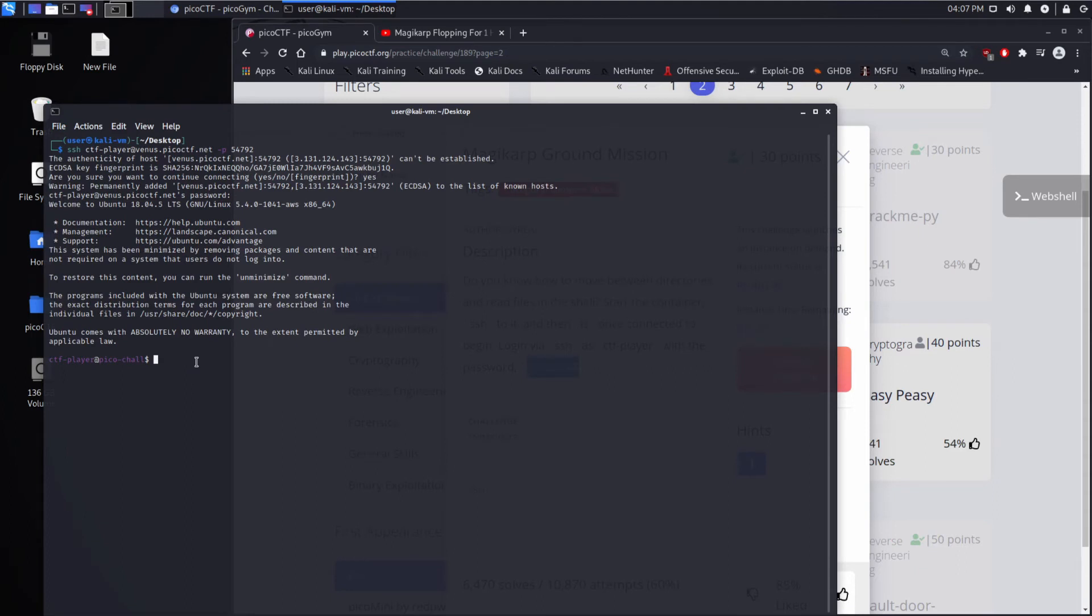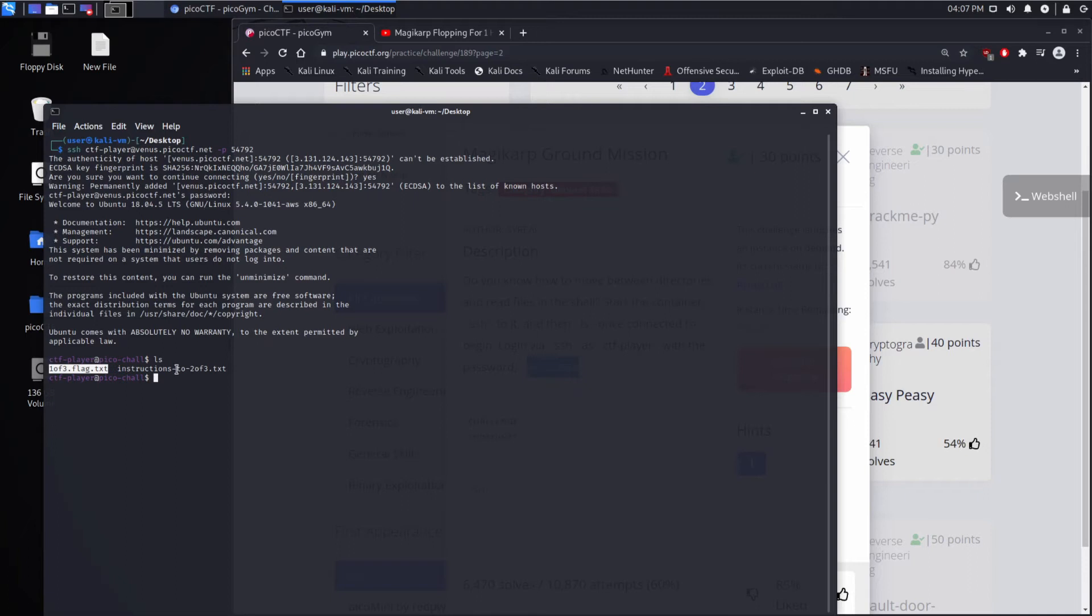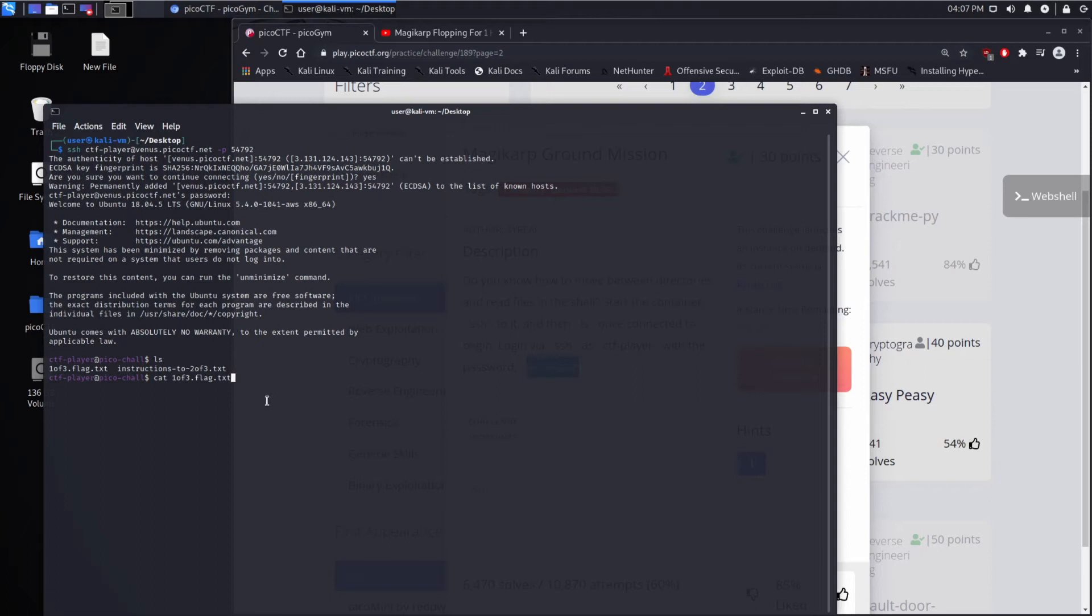Now we're going to want to see what's in our directory right now. So we're going to do a listing, which is LS, short for listing. And we can see we have two files. We have this one of three, flag.txt, and instructions to get to the next one. So we're going to use cat, which is essentially printing the output. We're going to use tab. See how I only had the one, and then I hit tab, and it completed everything for me. Tab completion is really nice. We're going to use it a lot.